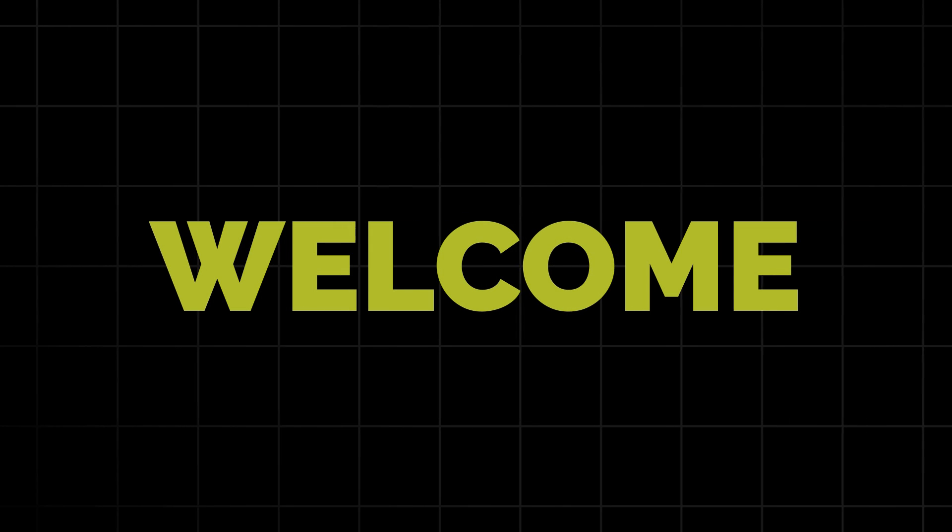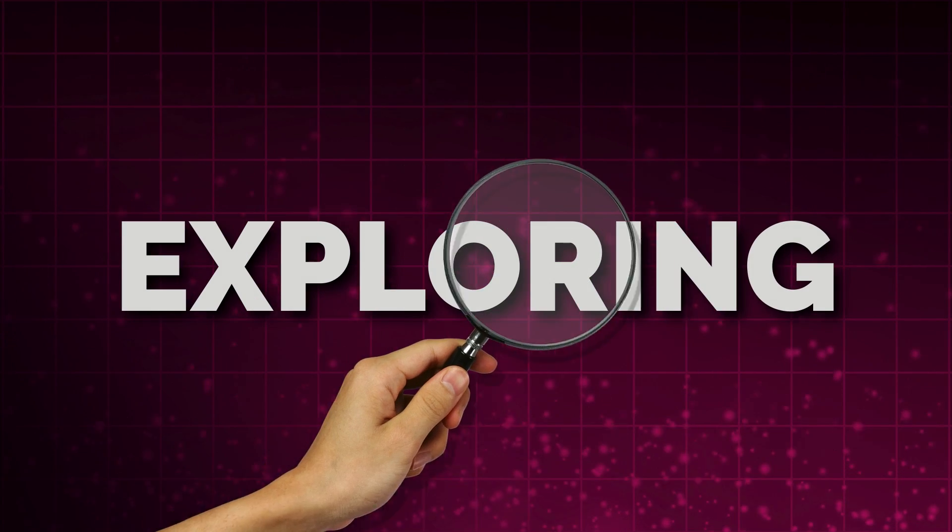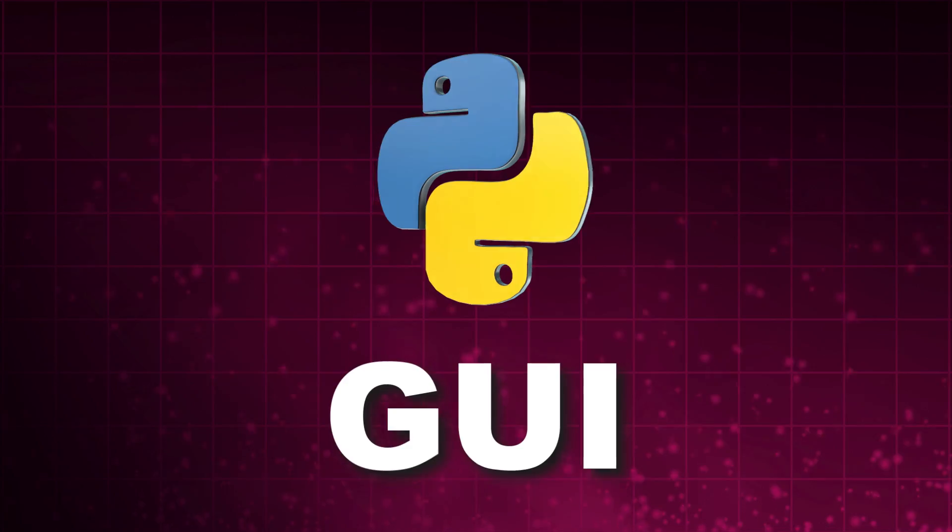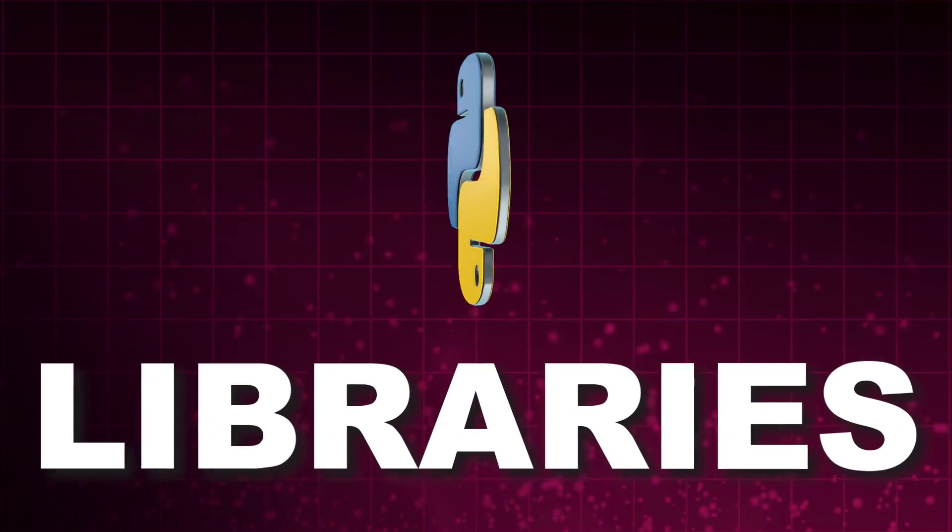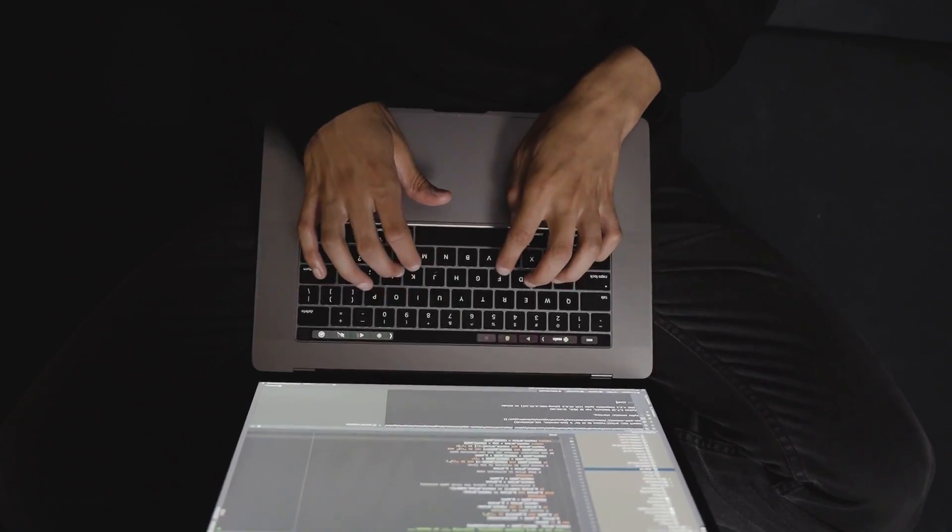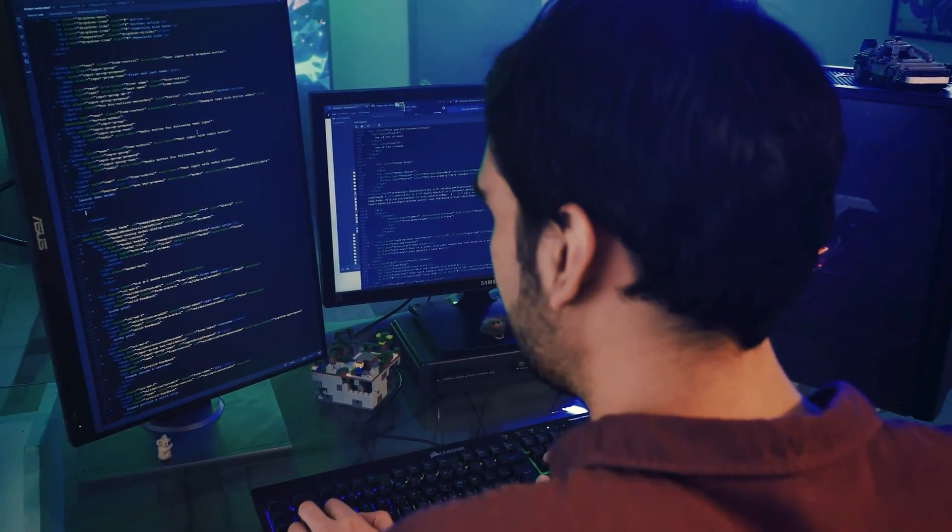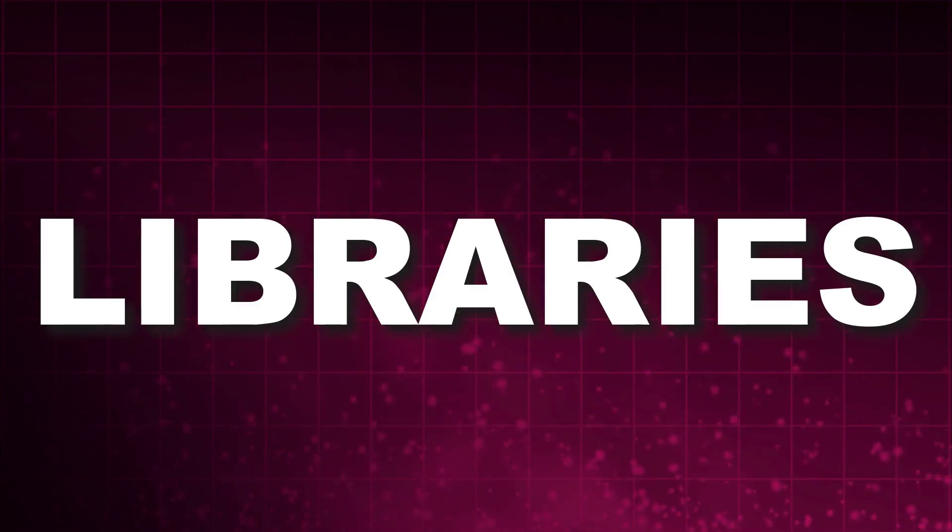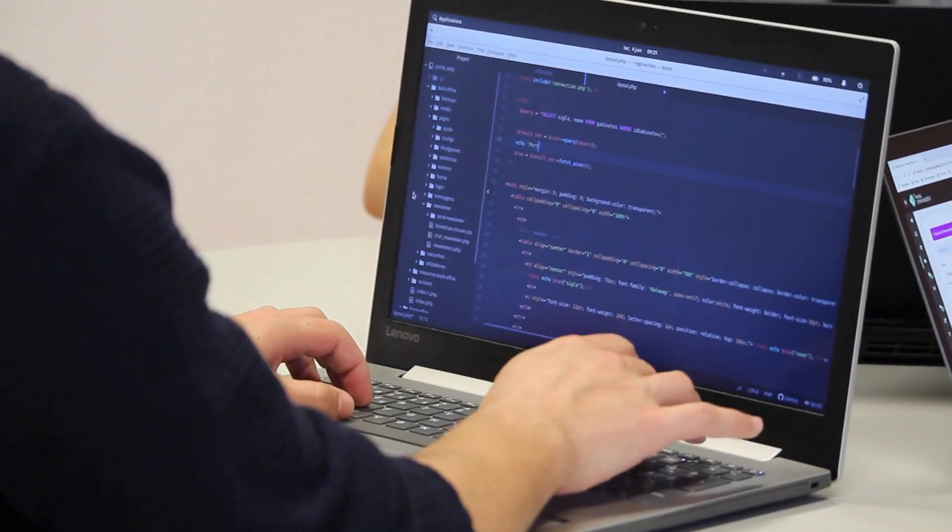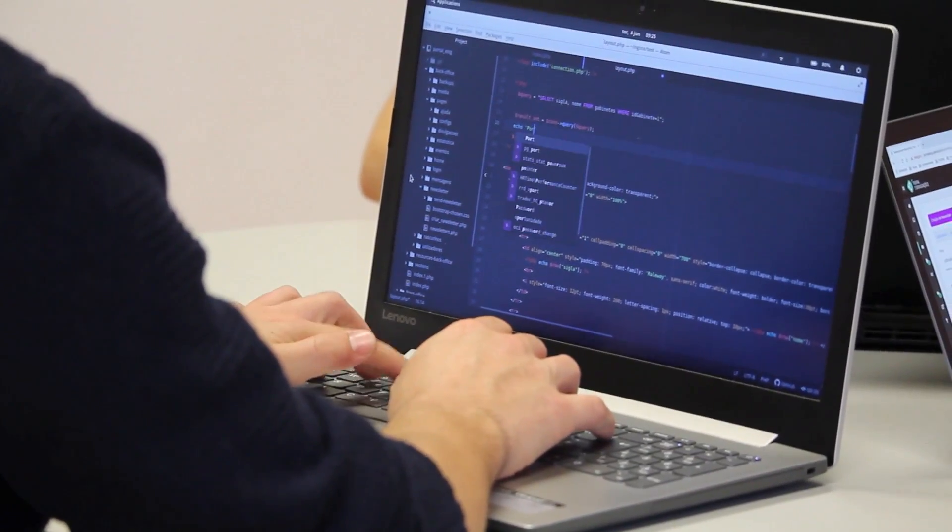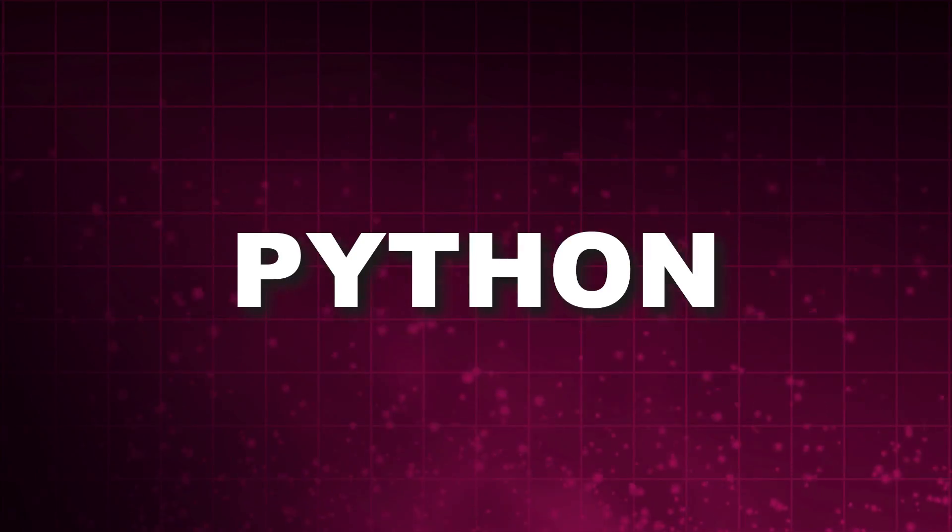Hello and welcome to another exciting tutorial. Today we're going to be exploring the best Python GUI libraries, whether you're a beginner or an experienced developer. These libraries promise to revolutionize your application development process in Python programming.